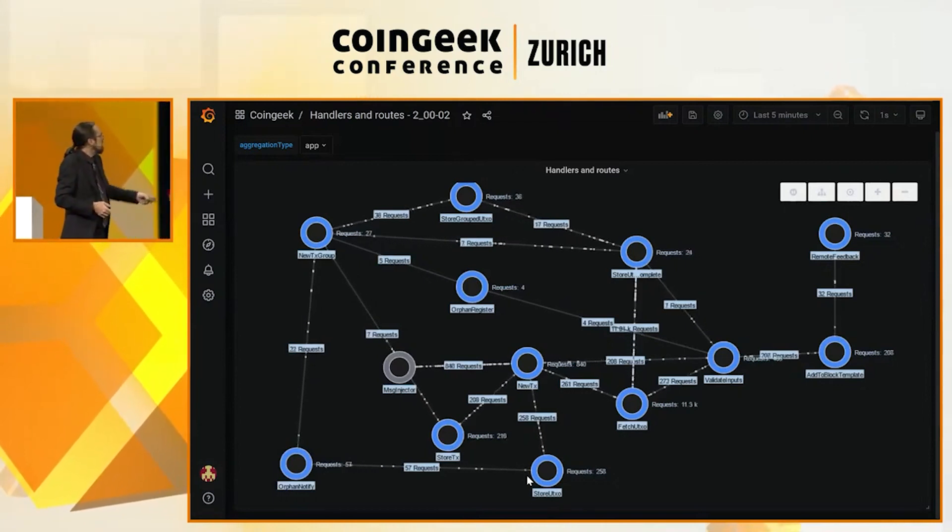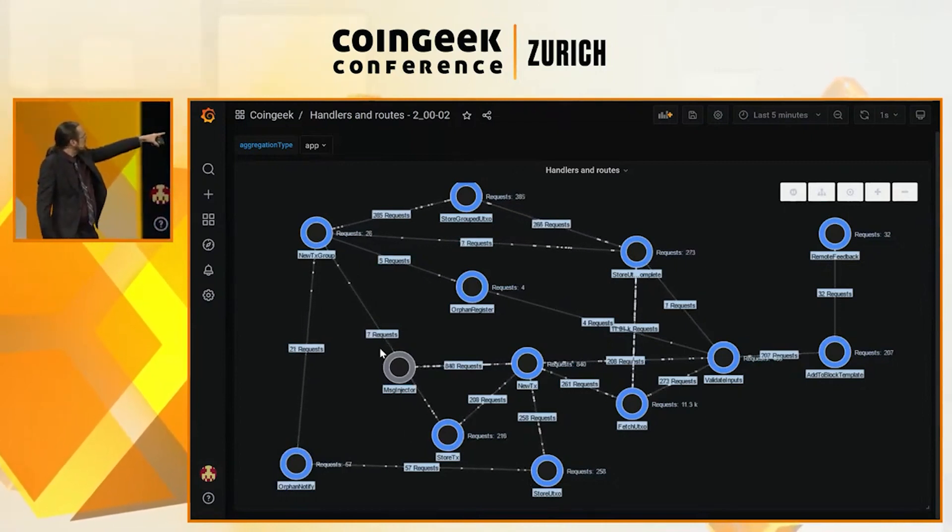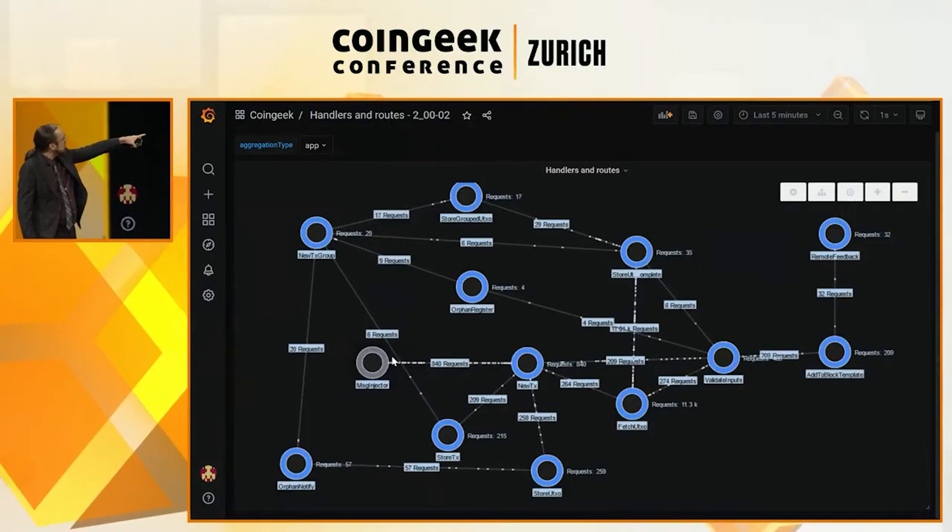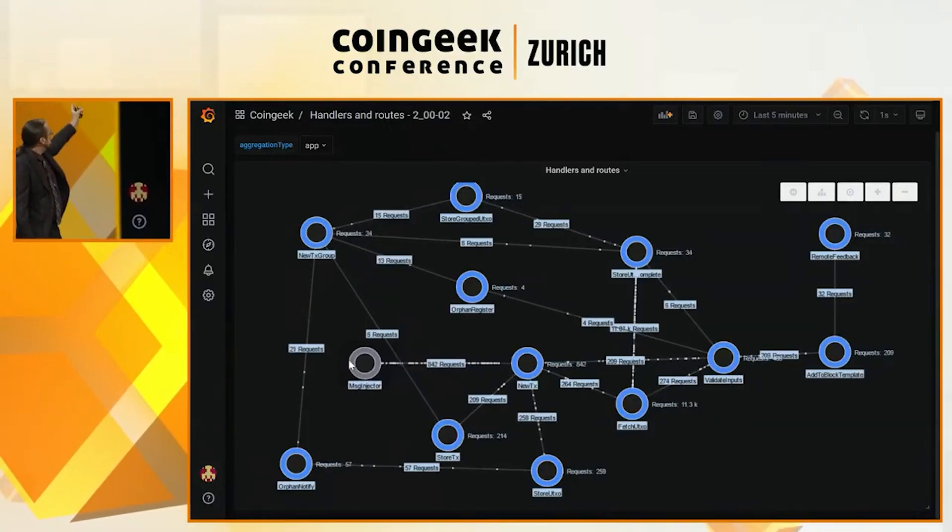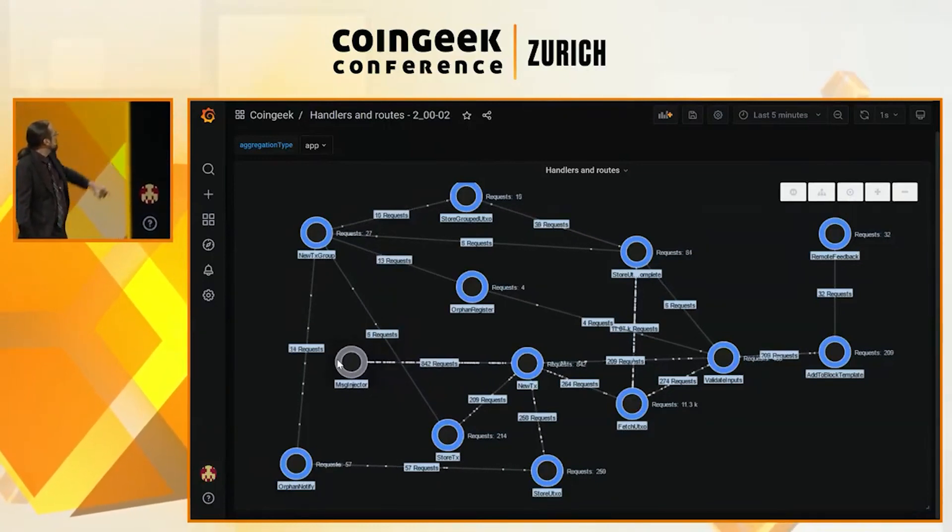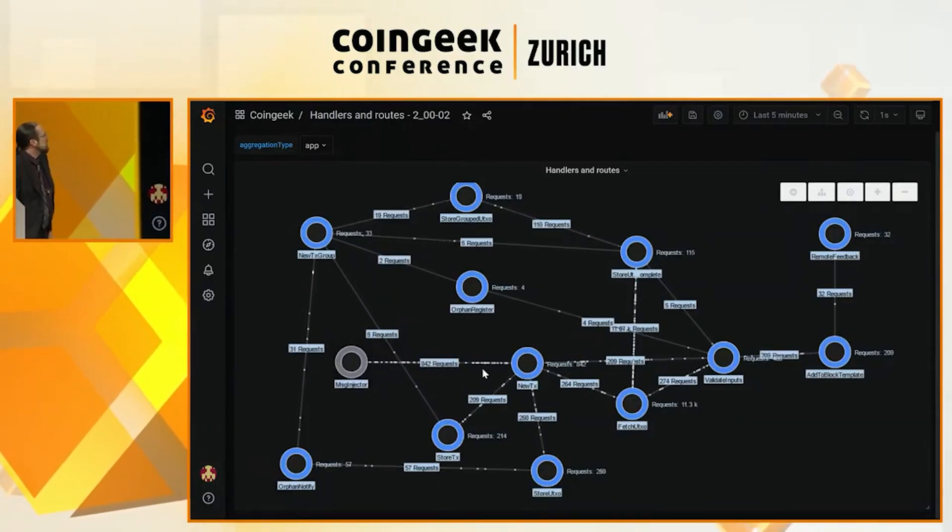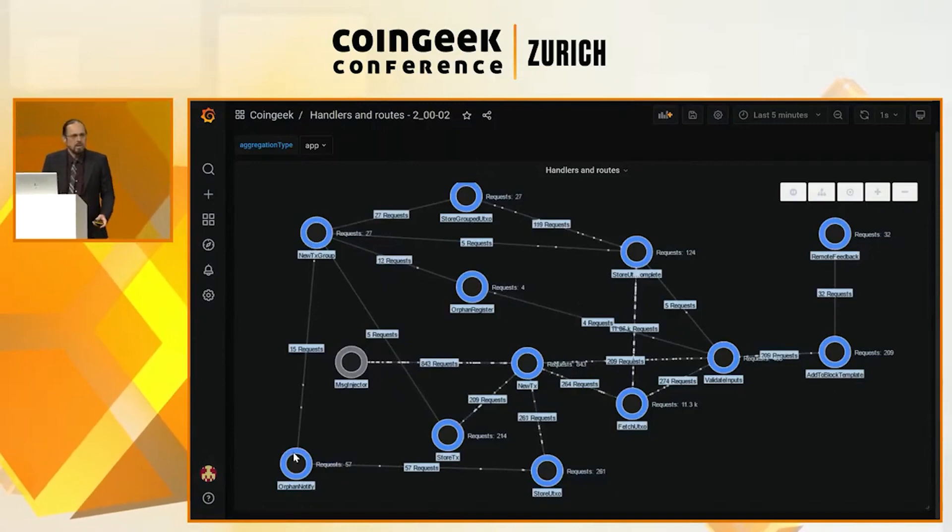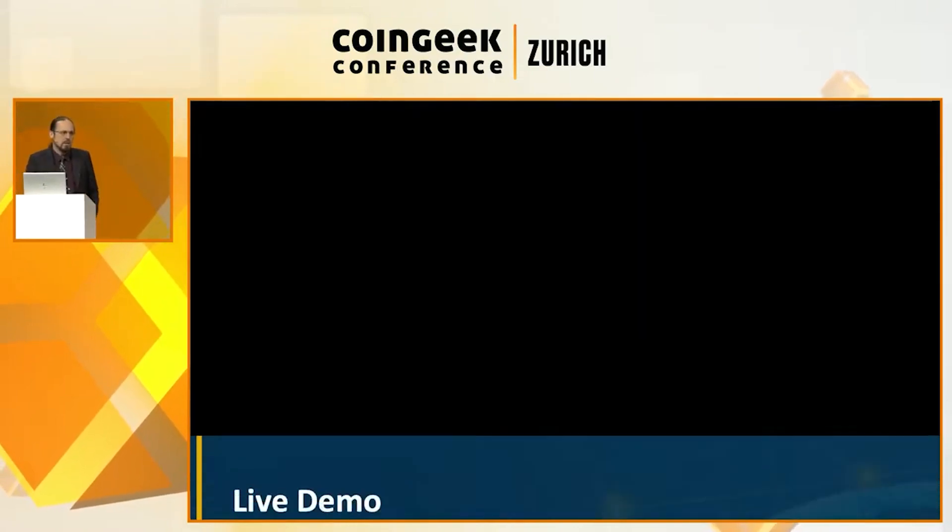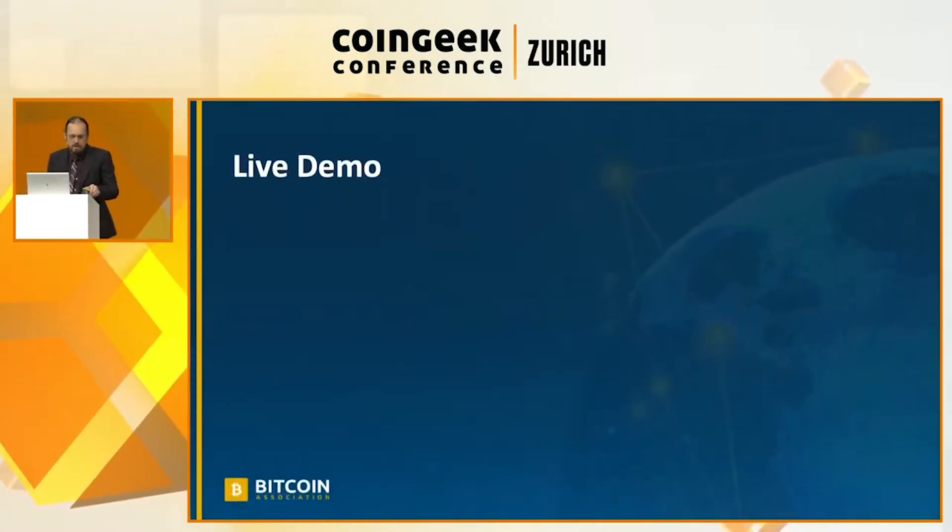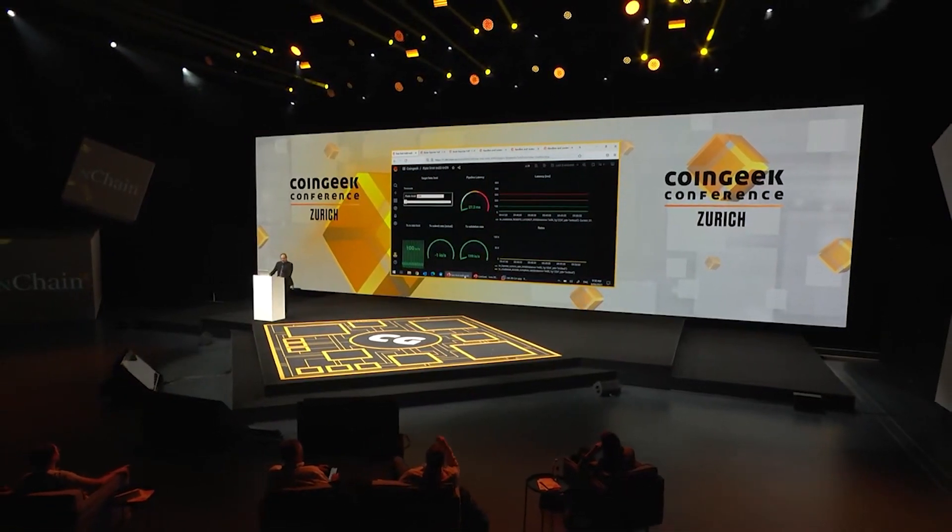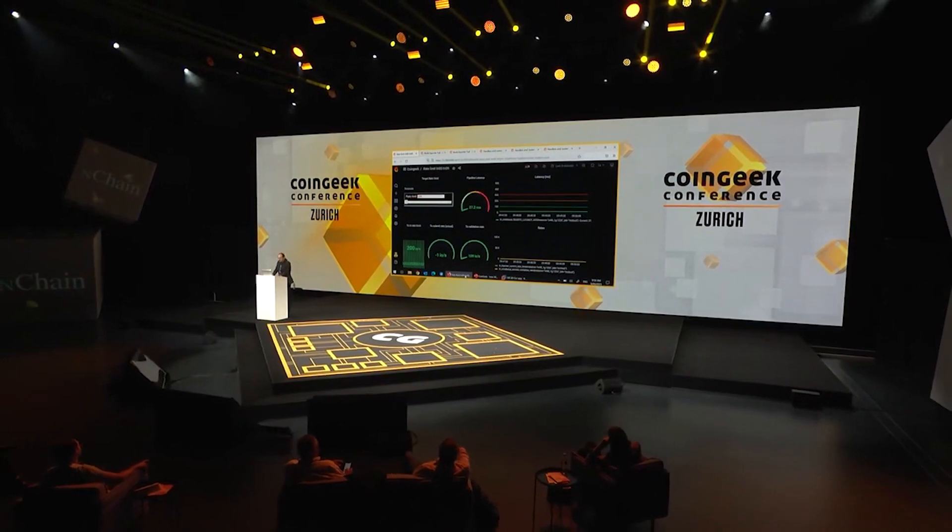And the top is another pipeline that is optimized to handle related transactions. And you can see over there on the right hand side, there's a validate inputs handler. And they are both kind of branches of pipeline join and connect to each other at this point. So let's actually take a look at a working live Terranode.